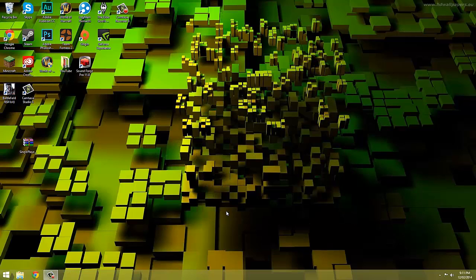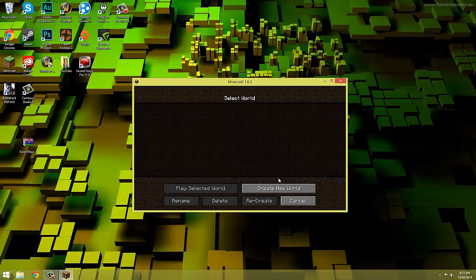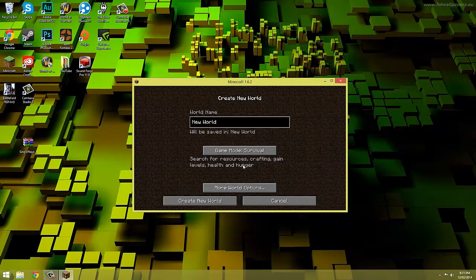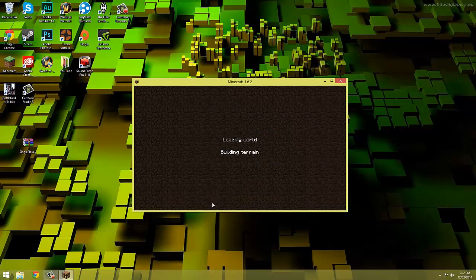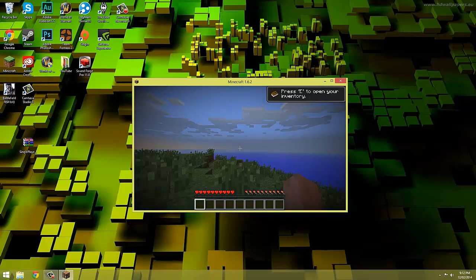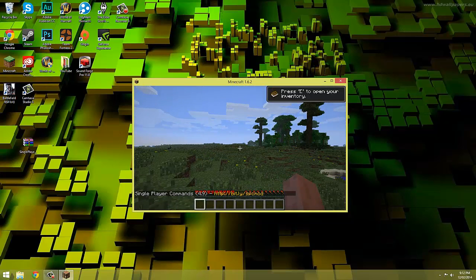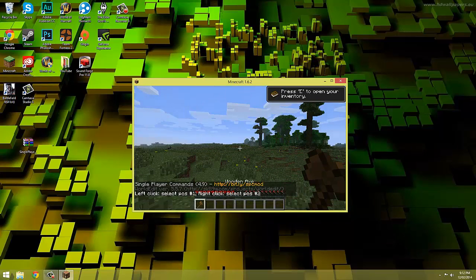Now that it's loaded we can create a new world or join an old one. And as you can see here single player commands and world edit is working.